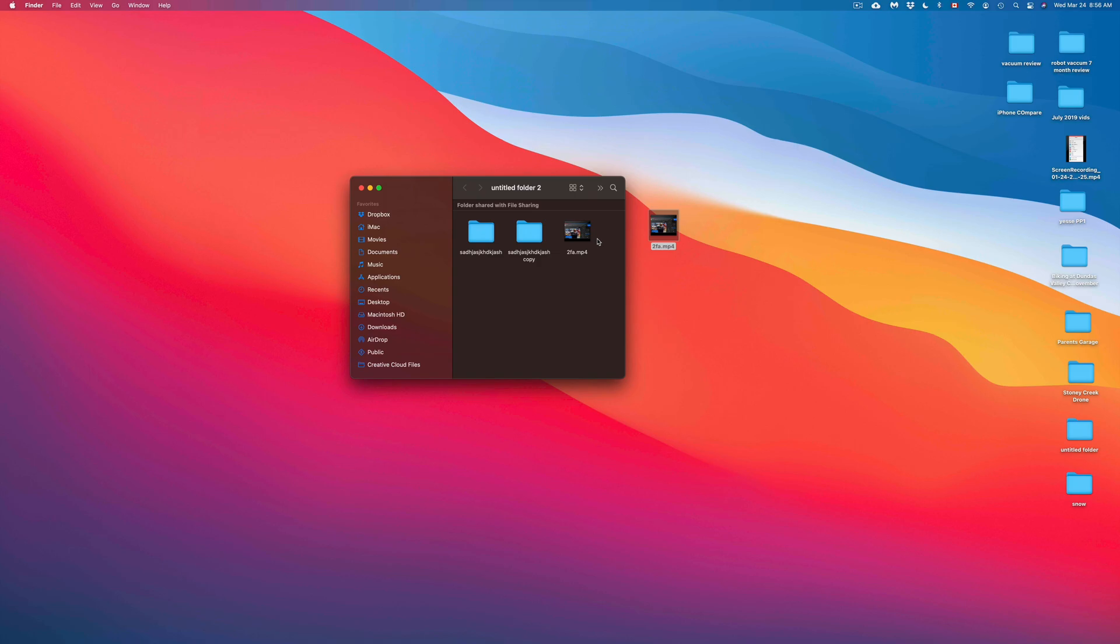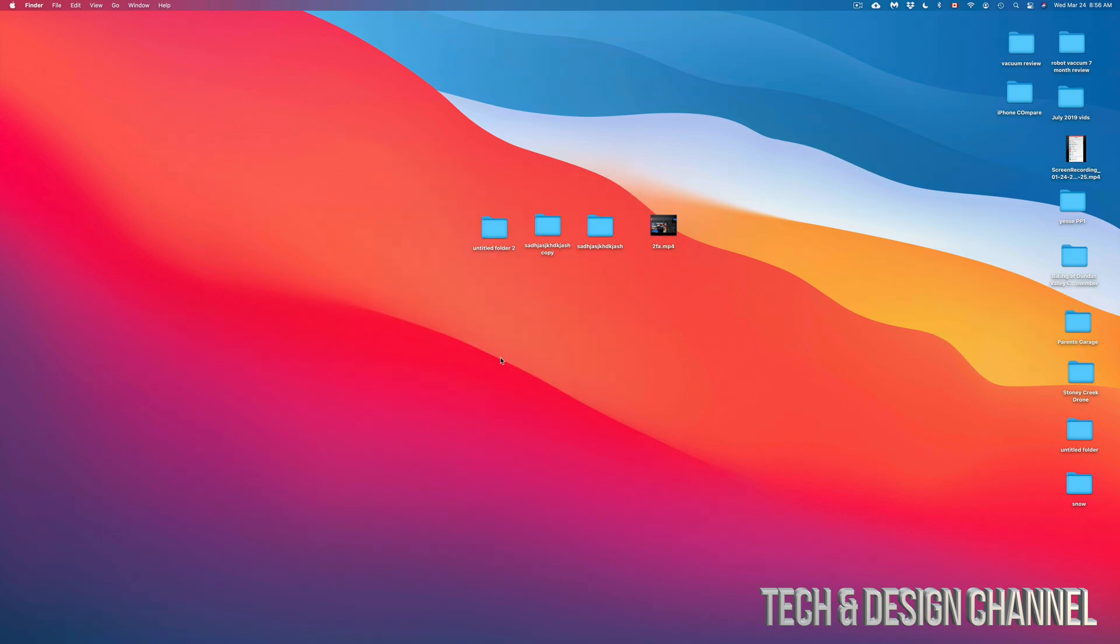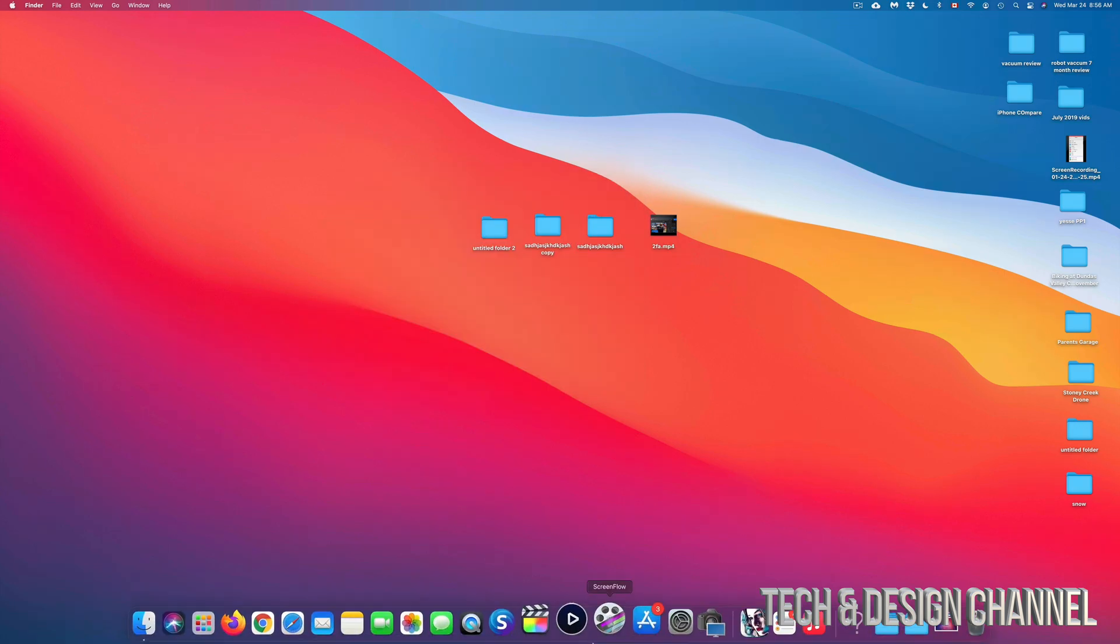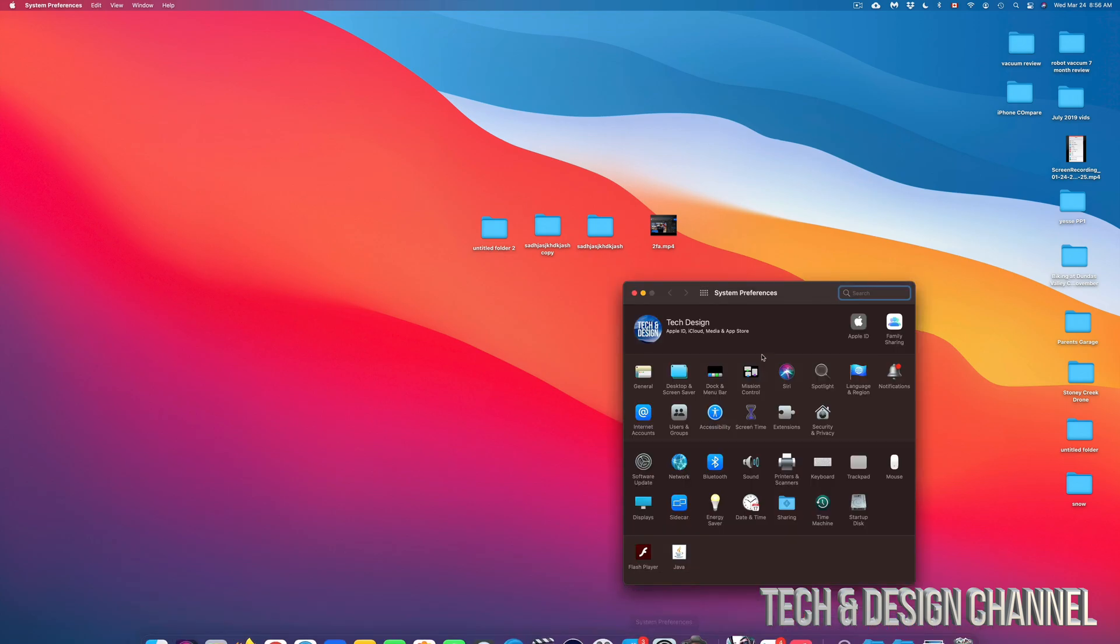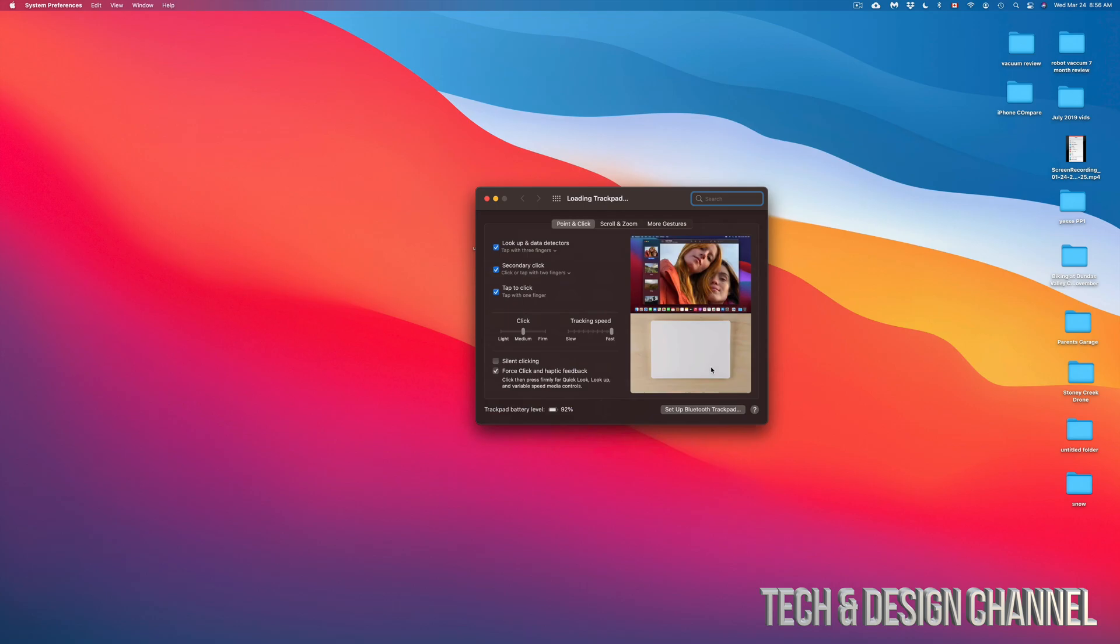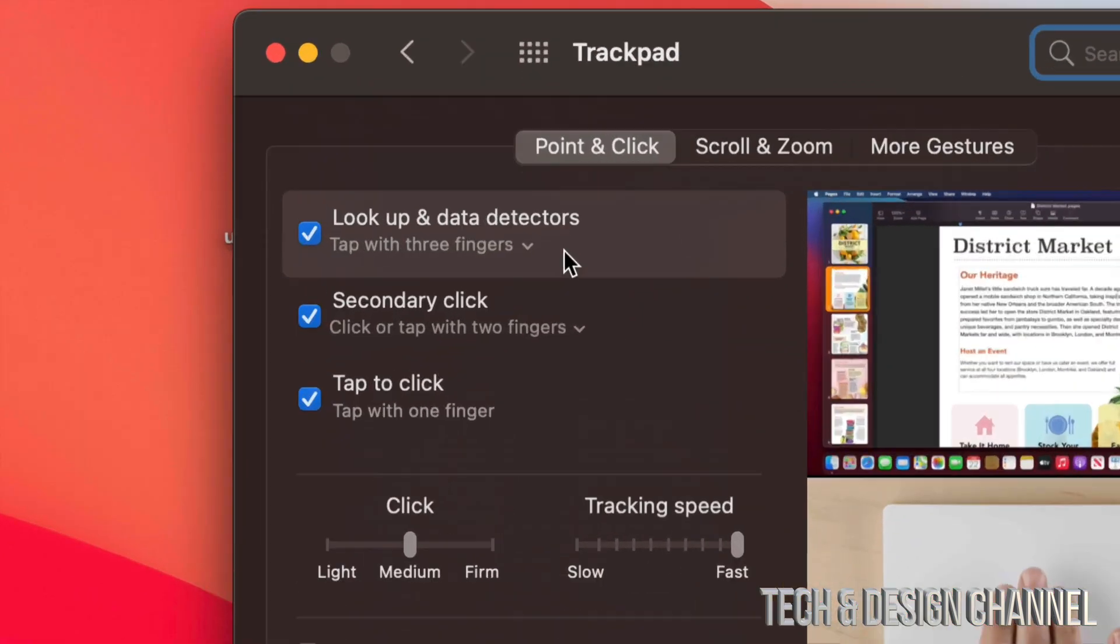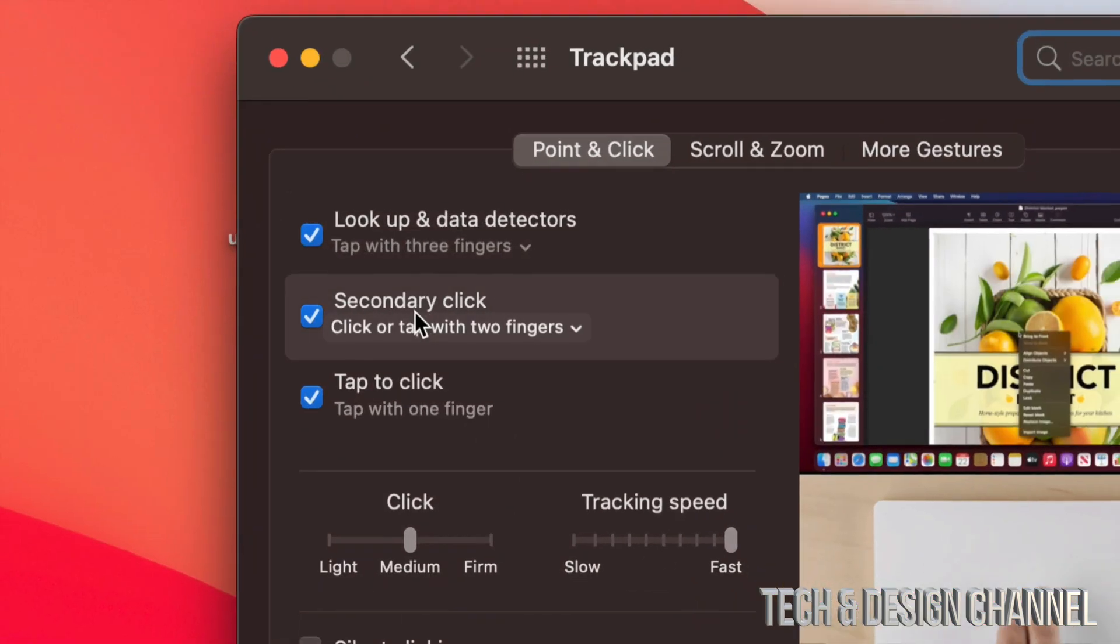Again, it doesn't matter which type of file it is, it's going to be the exact same instructions. Now remember, if you don't have right-clicking enabled on your Mac, you can always do that from System Preferences. Under System Preferences, just going to mouse or trackpad, depending on what you guys have at the moment, and just activate secondary click. That is your right-click.